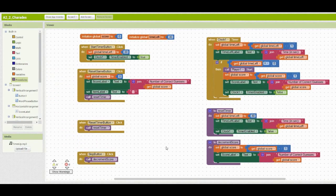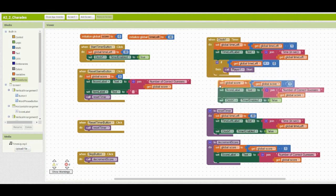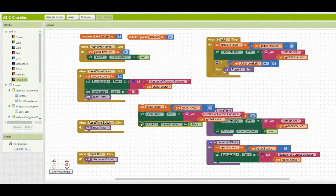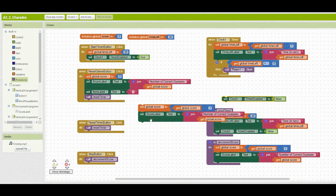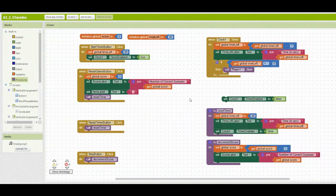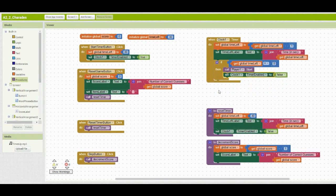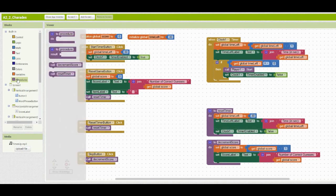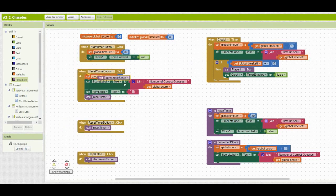We'll then need to go ahead and replace the remaining code in the if statement in the when clock one timer event handler. Be careful when removing your code because we do still need to keep the set clock one timer enabled to false. We're just going to remove the setting of the variable as well as the score label text. Make sure you take that set clock one timer enabled to false and place it back within that if-then statement. From there, we can go back to our procedure and call our decrement score.